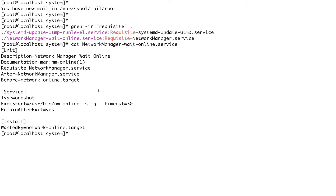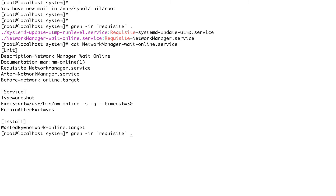The last basic type of dependency is 'Conflicts'. This is essentially a negative dependency. Any unit listed under the Conflicts directive will be deactivated by systemd while it tries to activate the current unit. Let's do a grep on 'conflicts' and see what units have this directive.